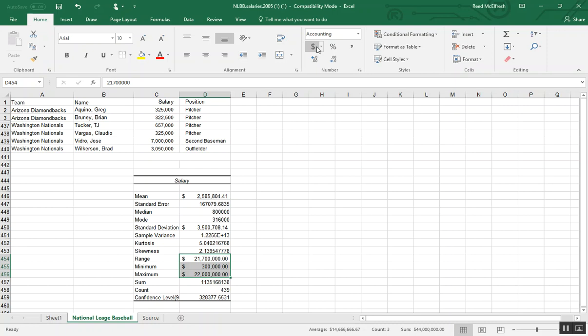And there are some salaries up in the 21 to 22 million range that are significant outliers.